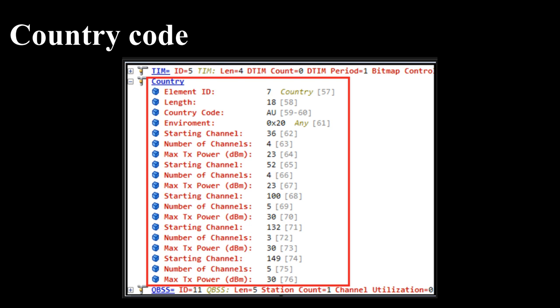Country Code: Each country has regulatory bodies that limit the channels or power levels allowed in their regulatory domain. This field defines the country of operation along with the allowed channels and maximum transmit power. This is not a mandatory field in a beacon.